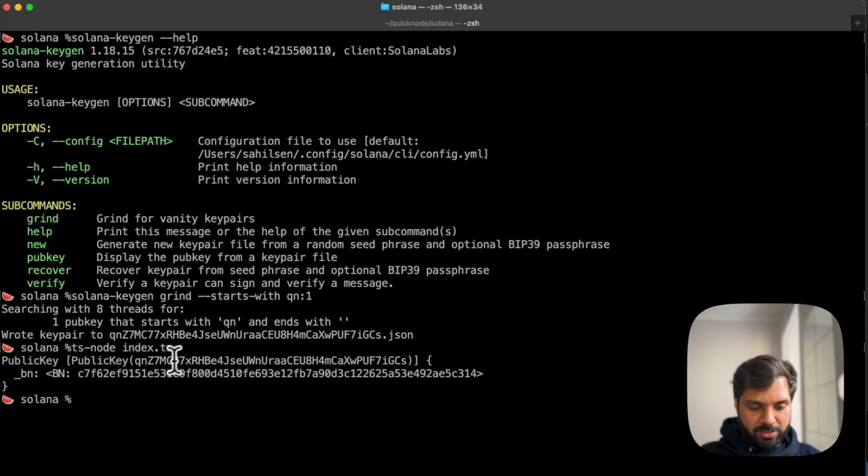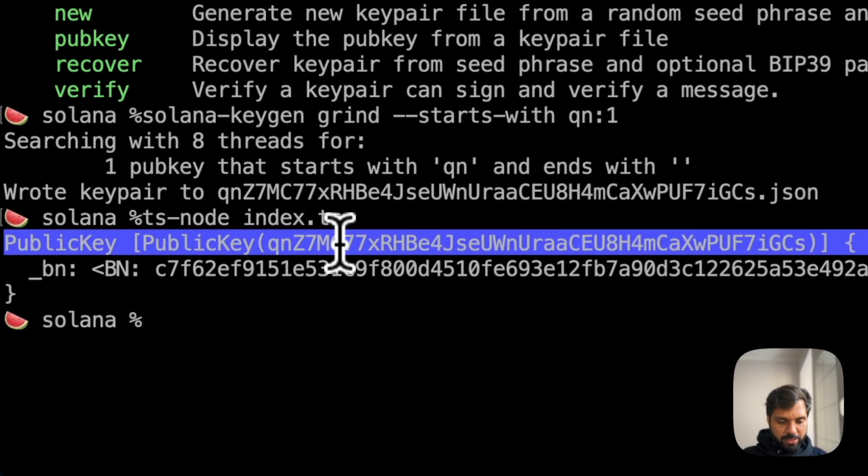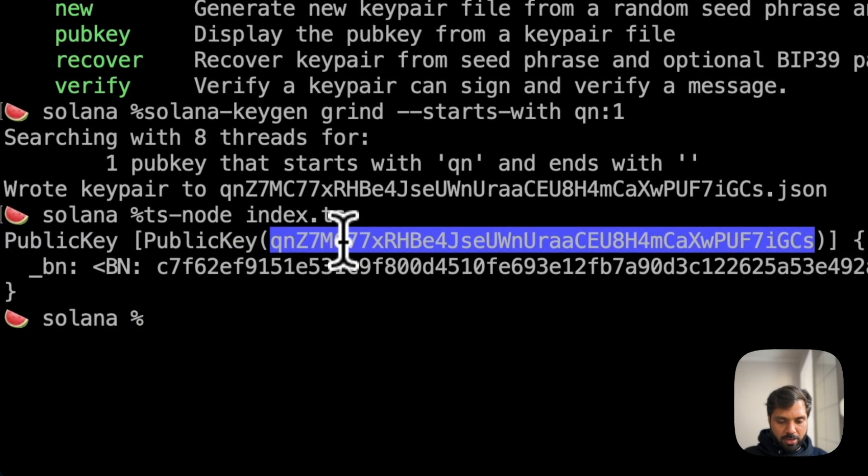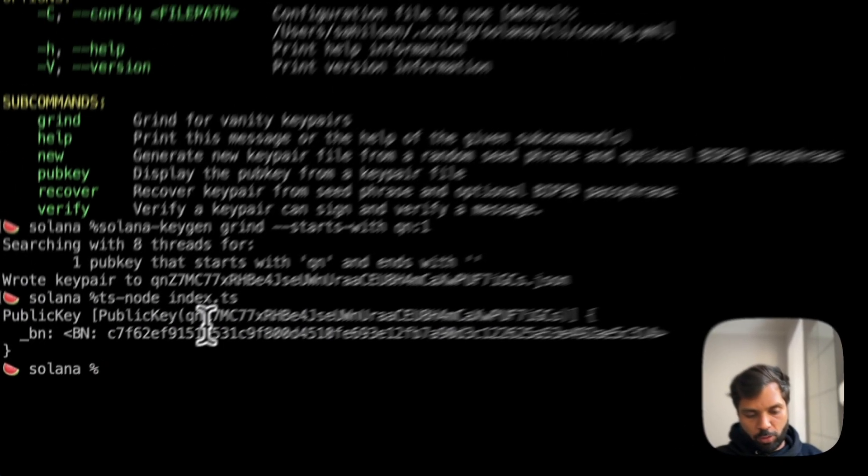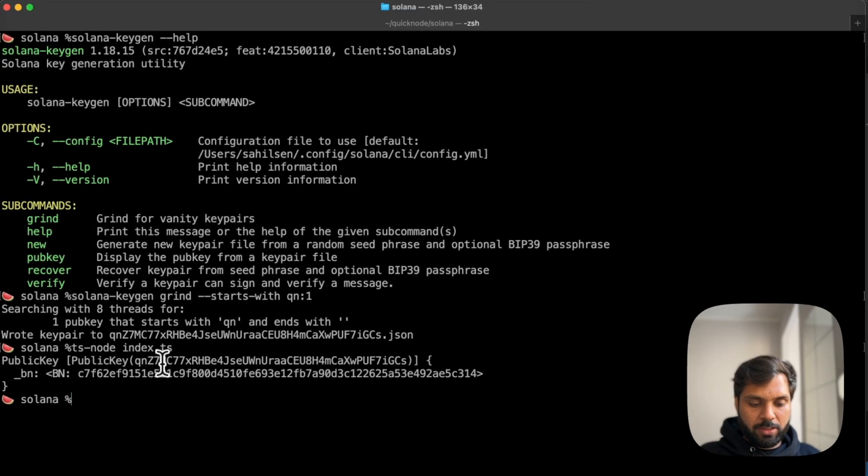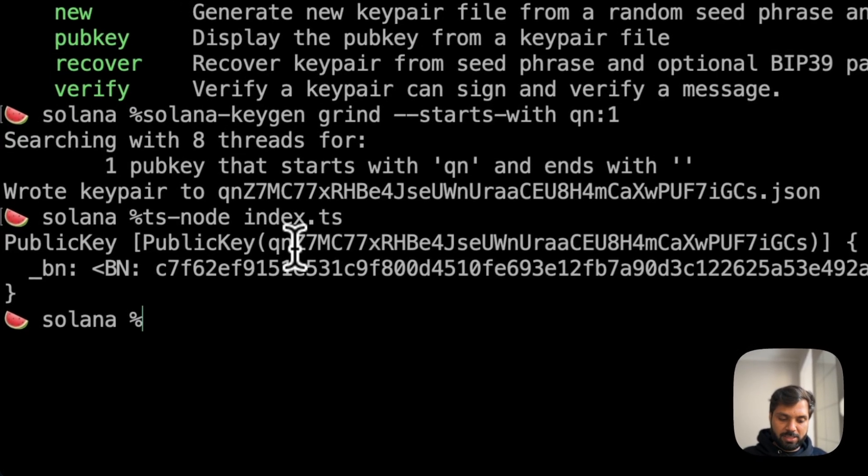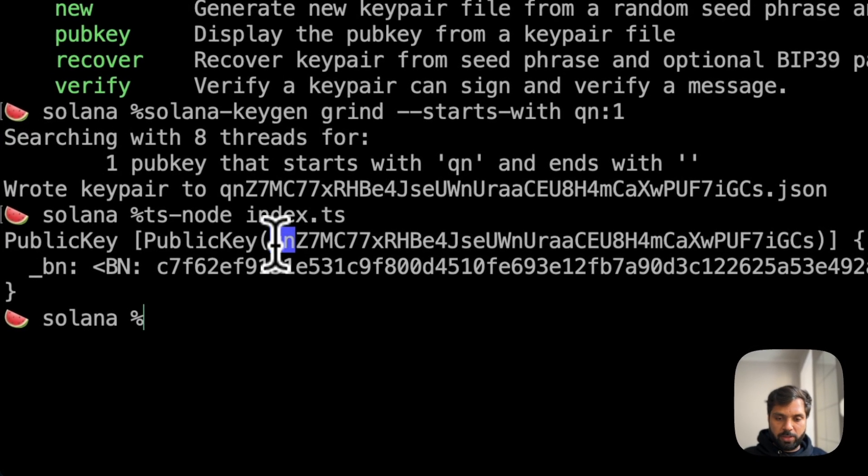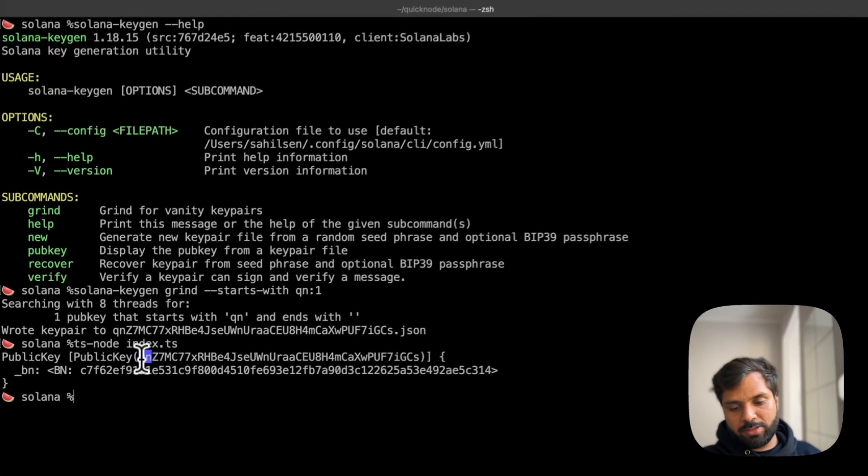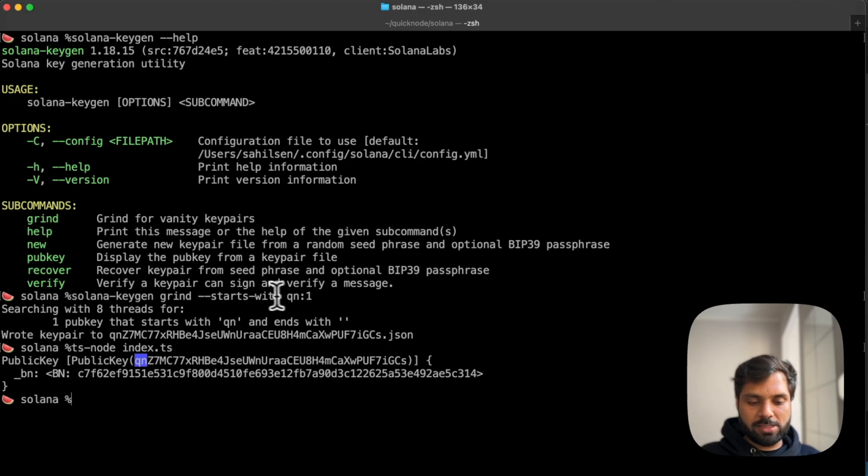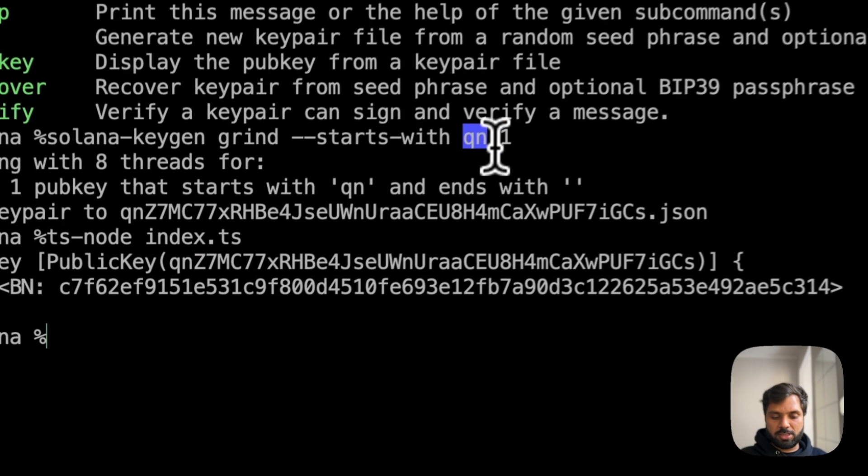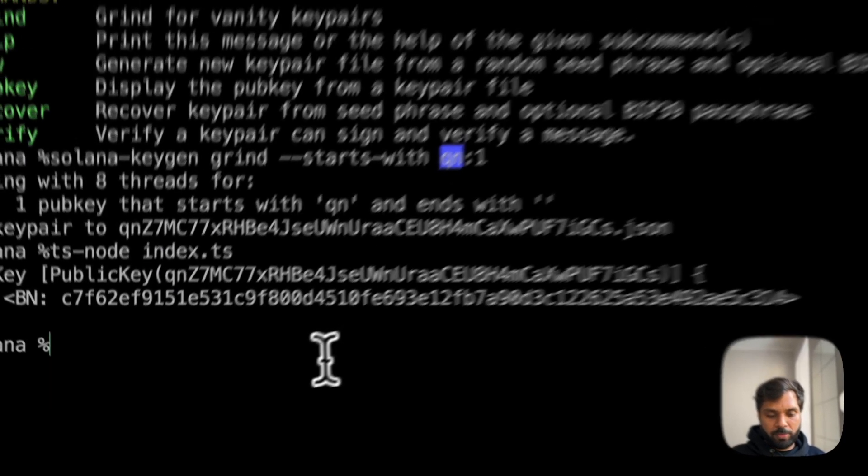Alright. As you can see, this is our public key, which is a custom wallet address. And as you can see, it starts with QN as desired, because we told the Solana CLI that our address should start with QN.